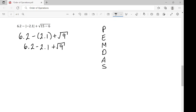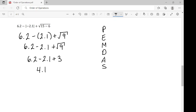Next is exponents. The square root technically falls under the exponent heading, so we take the square root of 9, which gives us 3. We have no multiplication and no division, so we move on to addition and subtraction. We do 6.2 minus 2.1, which gives us 4.1, plus 3, which gives us 7.1. So, this expression simplified is 7.1.